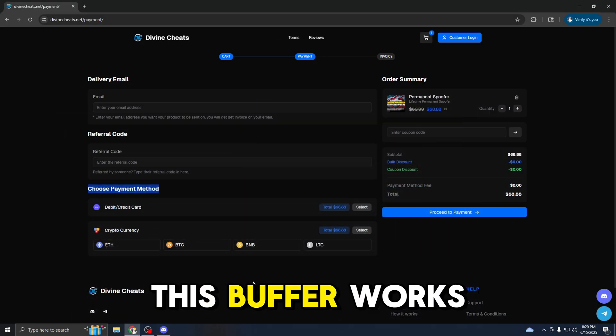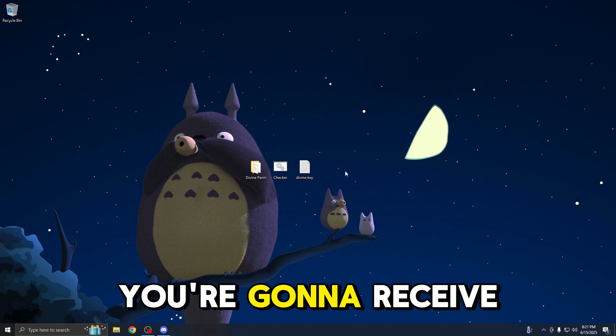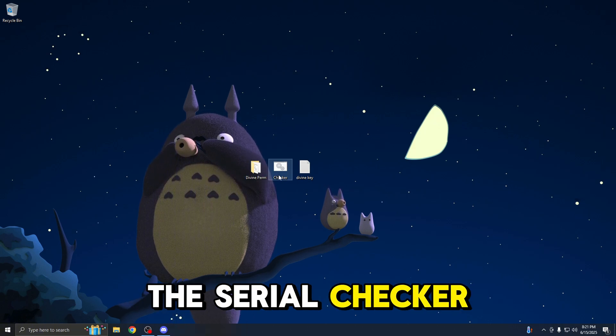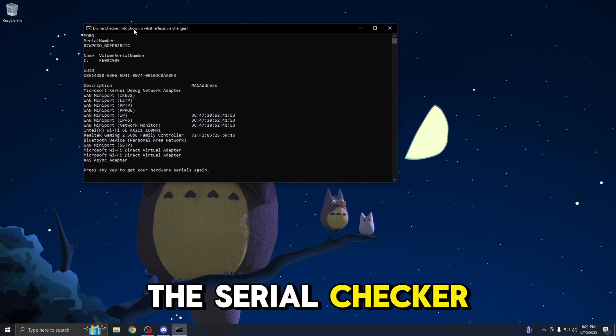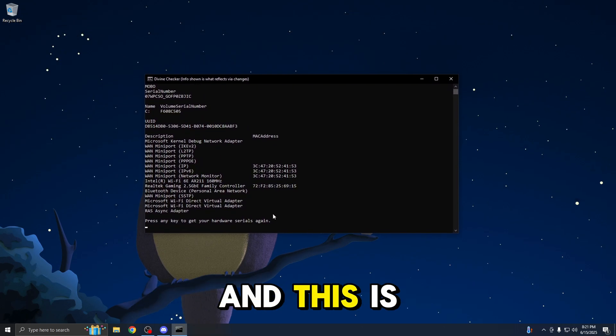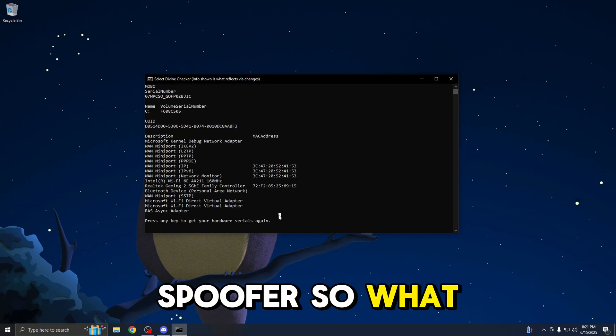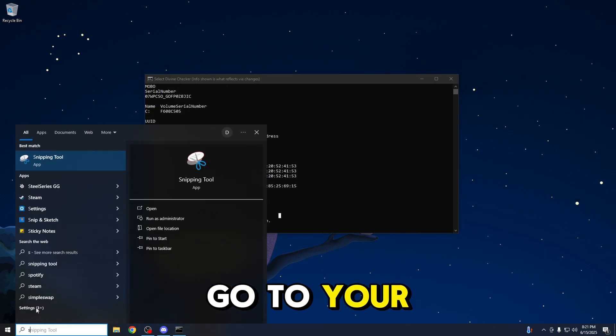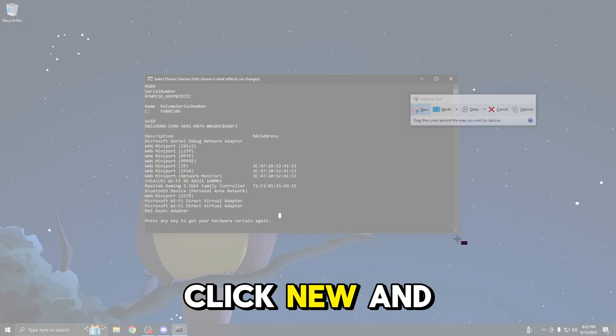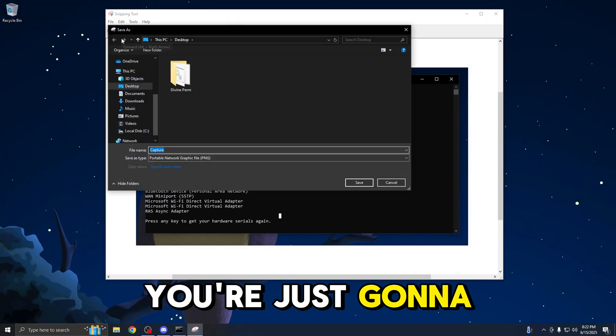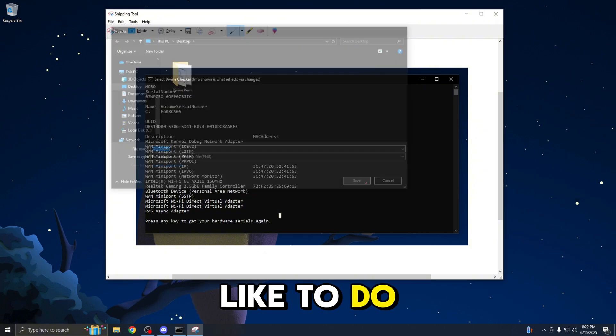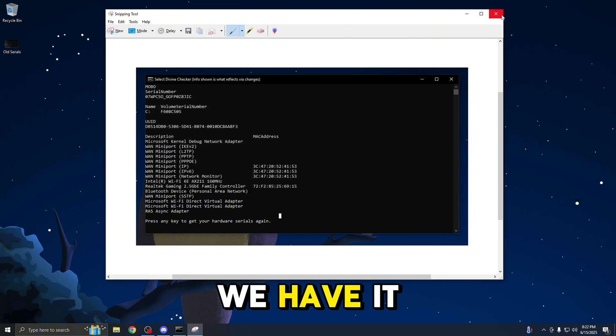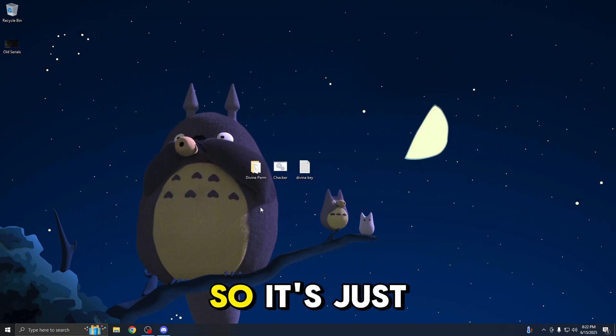Let me show you how the spoofer works now and how to set it up. After you guys buy the spoofer, you're going to receive your divine perm folder, the serial checker, and your license key. The first thing you want to do is open up the serial checker. This is where your serial numbers are displayed. And this is what you want to change by using the spoofer. What I recommend is to save it. Go to your snipping tool, click new, and take a screenshot of the serials. You're just going to save them as old serials.